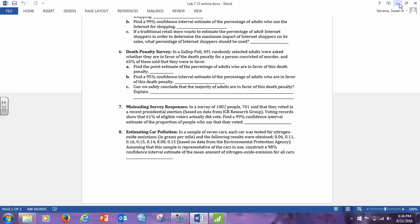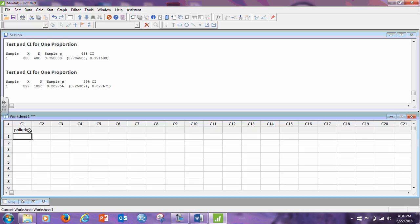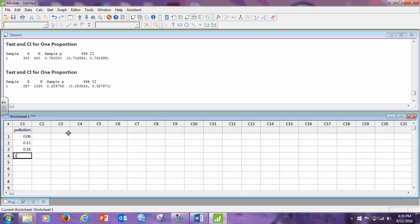So, now, let's do number eight, which is the first time we're going to be using the one sample T. To do that, I need to put those values into Minitab. So, here, let me just call it pollution. And now, let me put those numbers in, and I have 0.06, 0.11, 0.16, 0.15, 0.14, 0.08, 0.15.